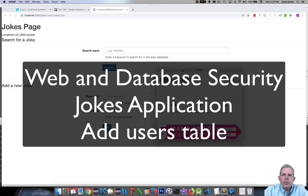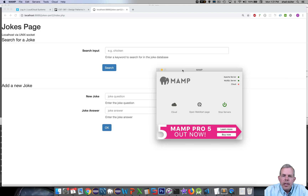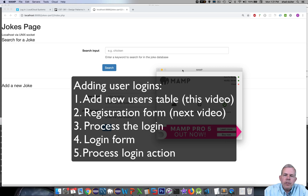Welcome back to the Jokes application in the Security Edition. The first thing I want to do is point out that we're going to add a new feature to this Jokes application. We're going to add a users table, and then we're going to try to log in with the app with a username and password. Before we do though,